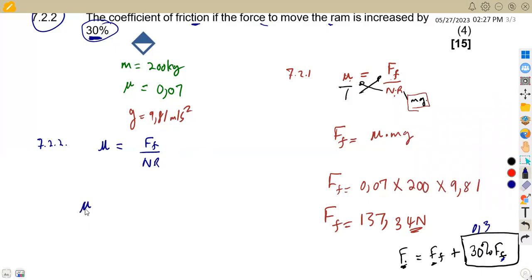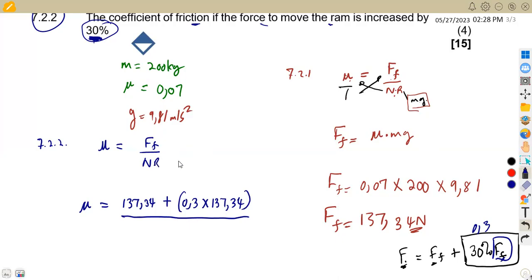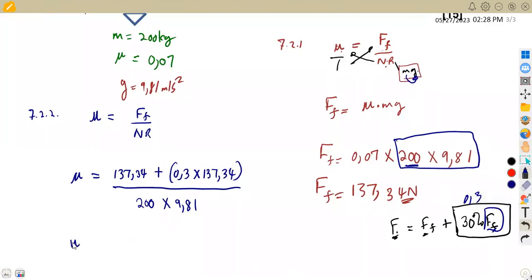The frictional force of 137.34 is increased by 30%, so we add 0.3 times 137.34. This total increased frictional force is divided by the normal reaction, which does not change: 200 times 9.81. So the new coefficient of friction is 0.091 to three decimal places.